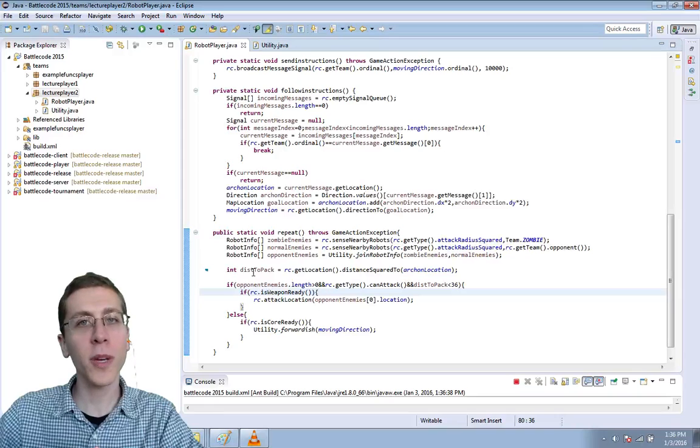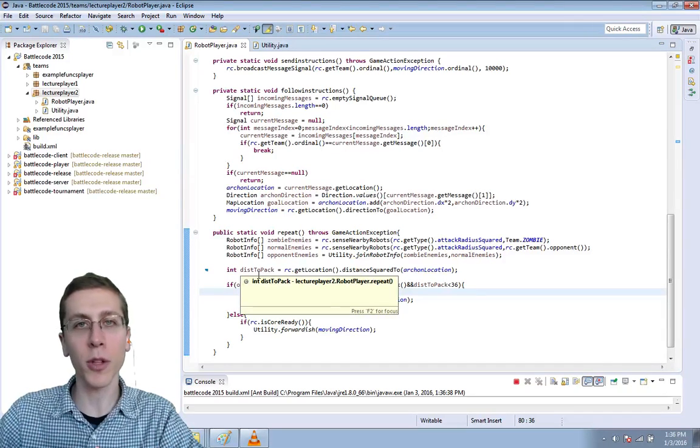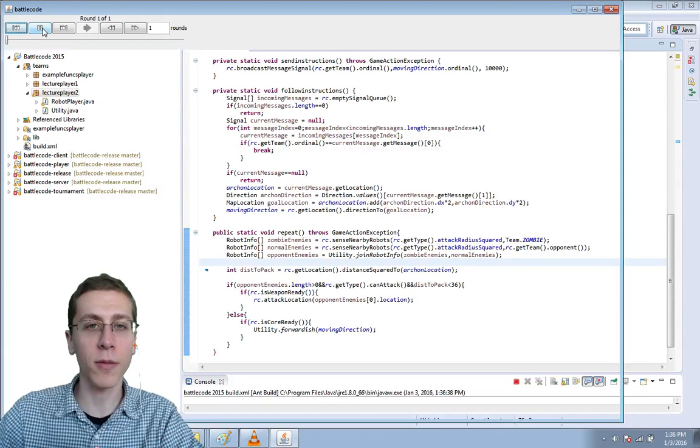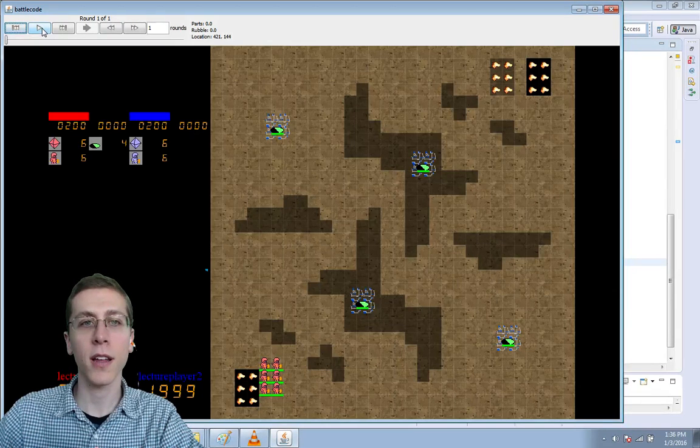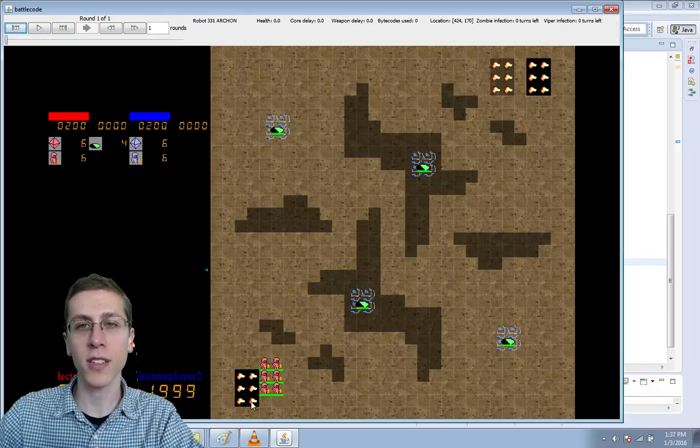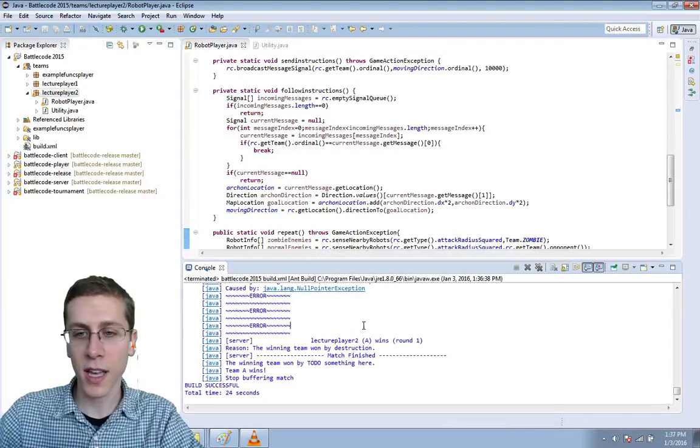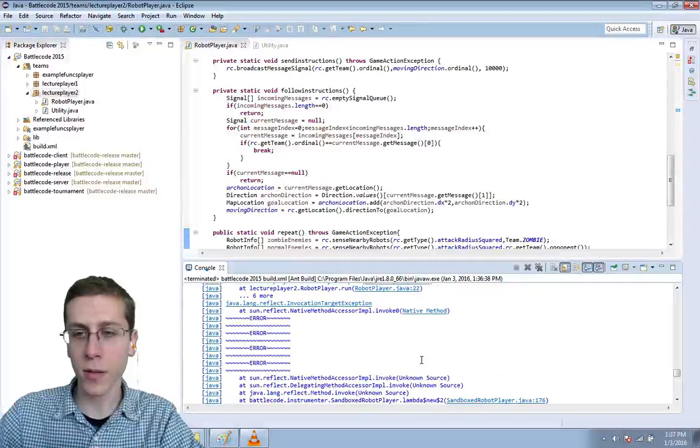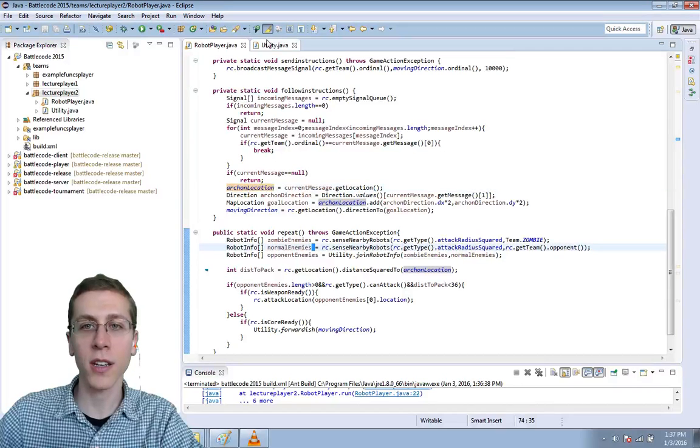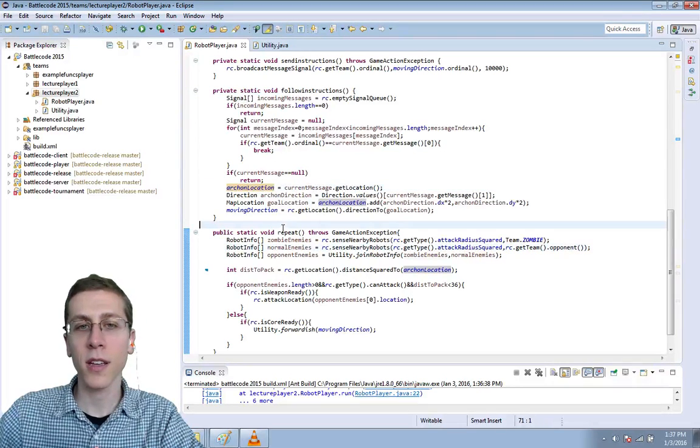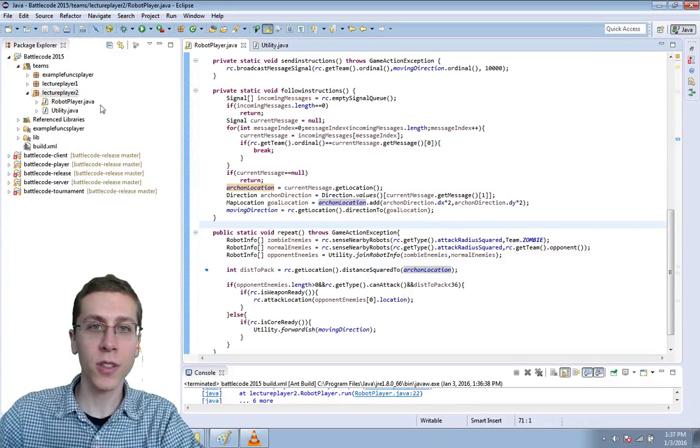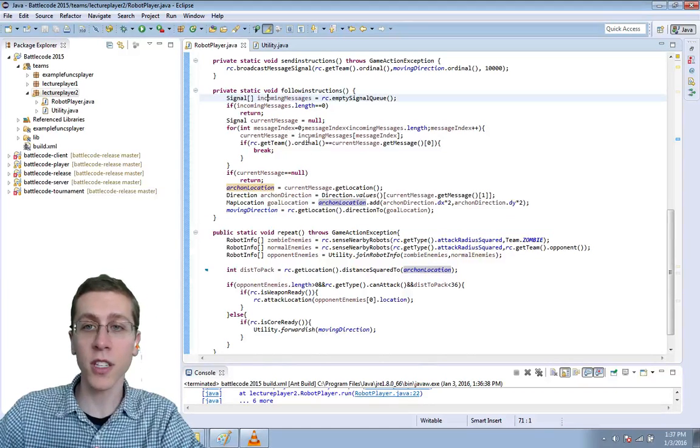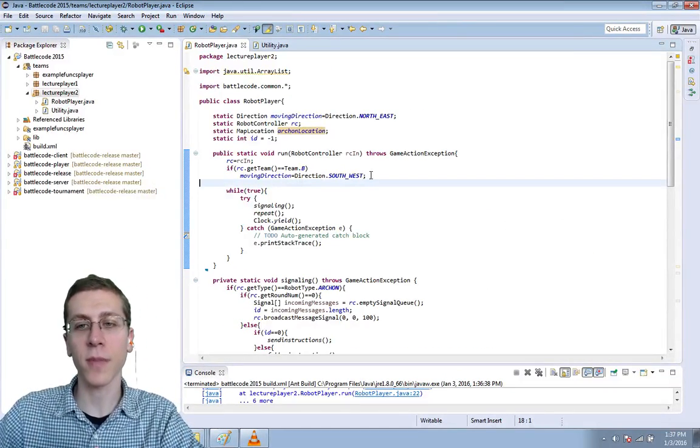We could have begun the lecture series by spawning multiple robots and collecting parts and doing a more econ focused build but oh no our robots have exploded. Why? It's a null pointer exception because we didn't initialize the value of Archon location. In the first couple of turns the robot hasn't received a message yet indicating where is that Archon.